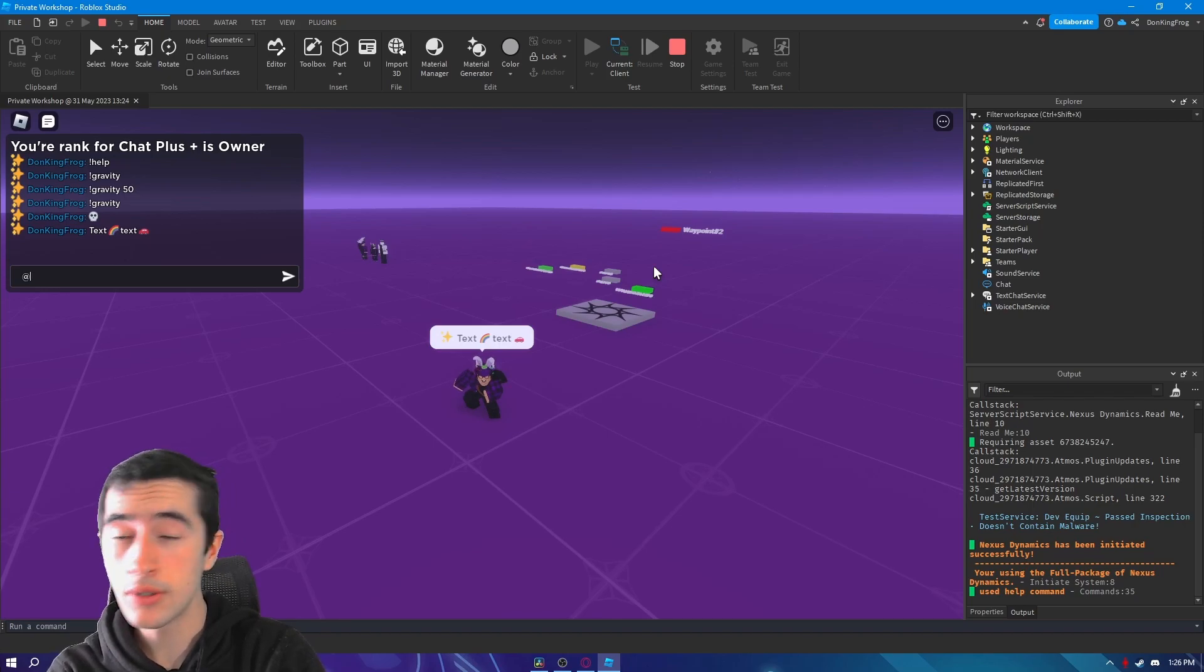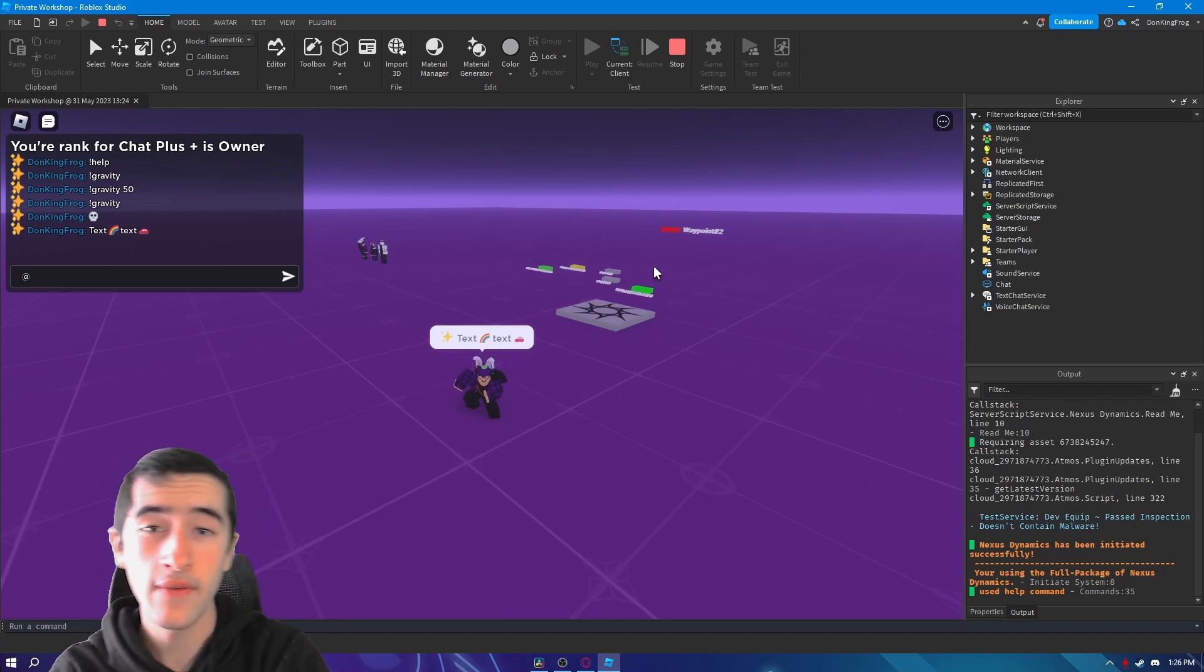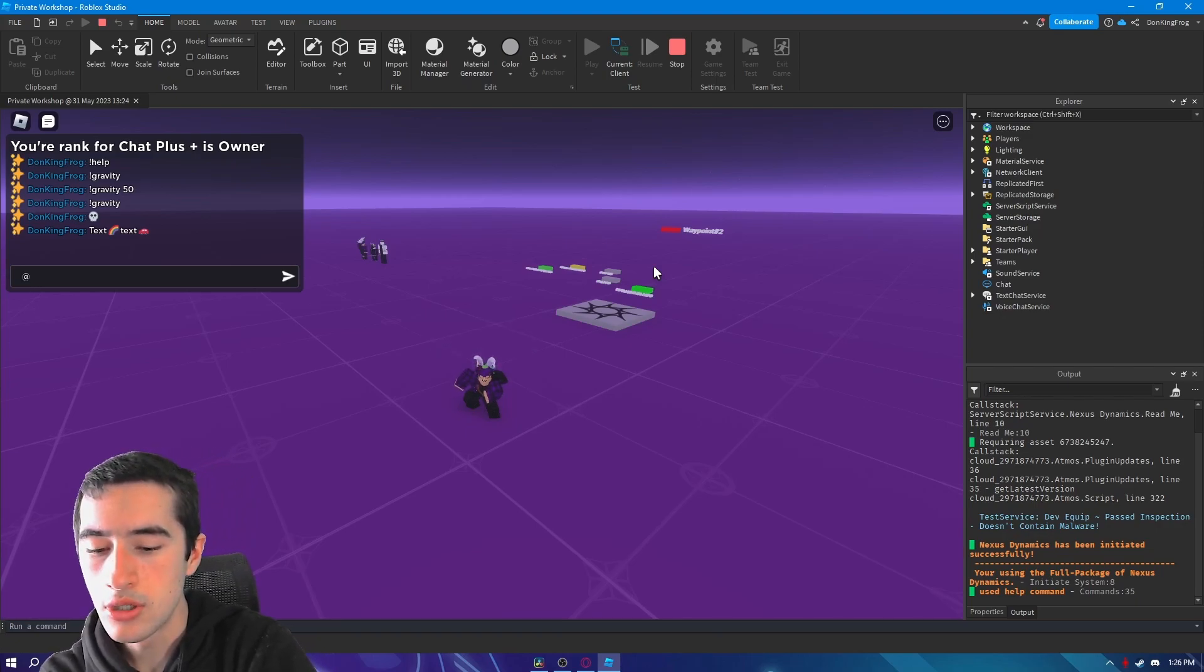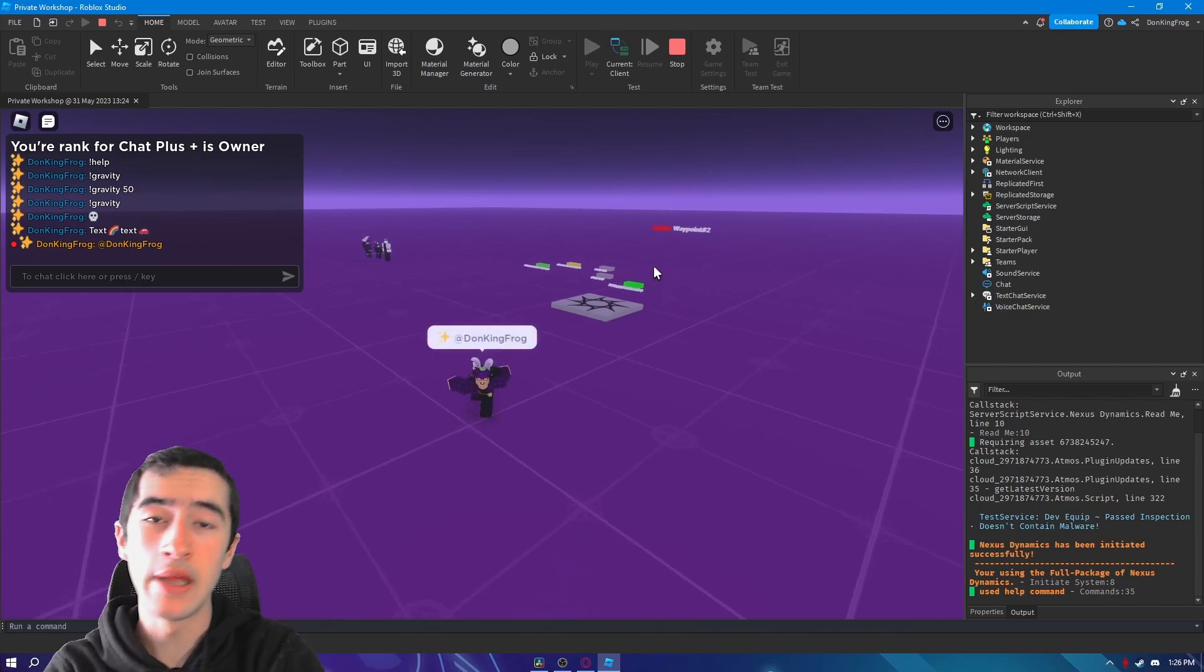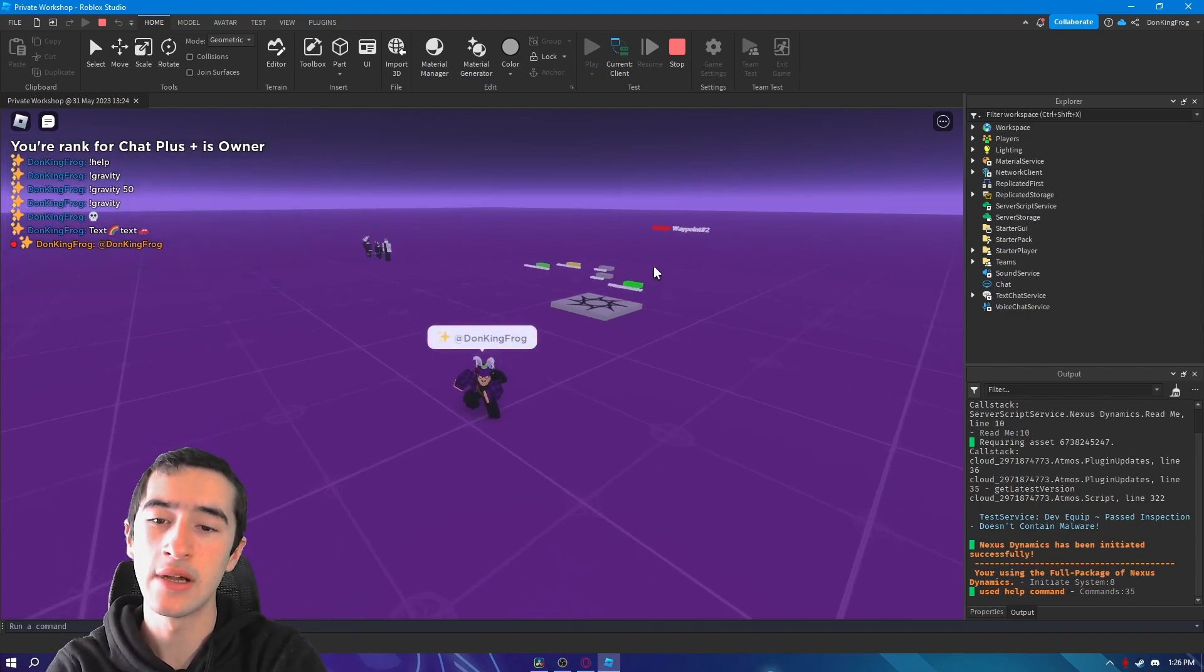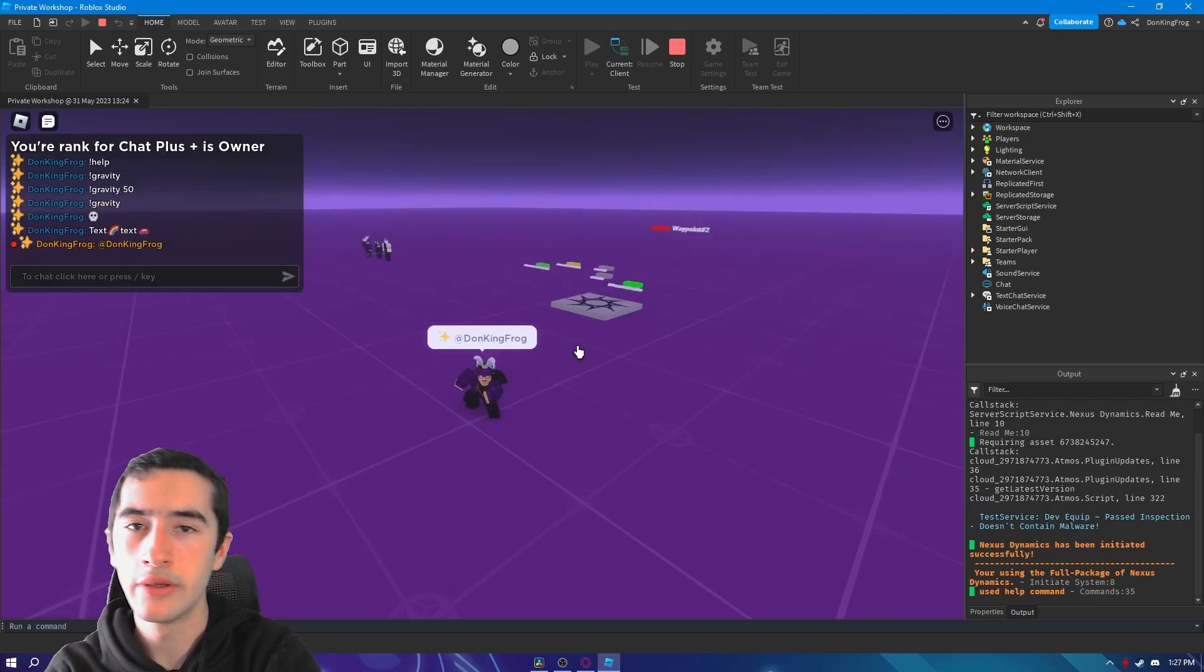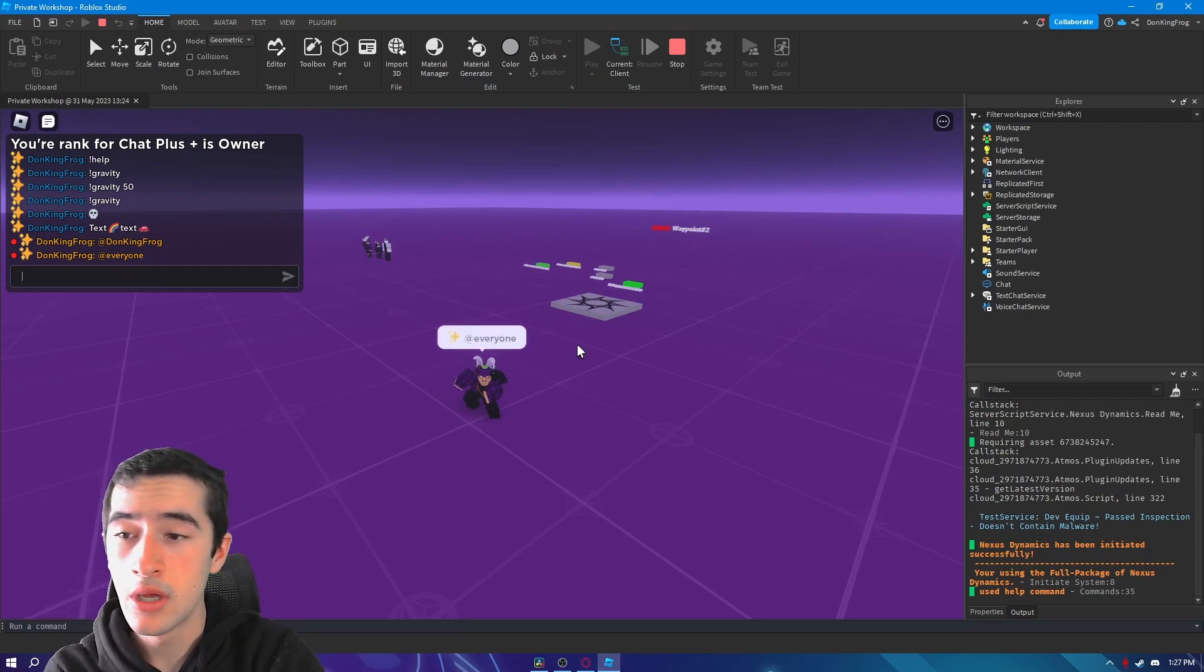Another thing you can do is you can say at and then everyone or a user, depending if you have the ability to do that. Like before in the settings I have owner, so I have all the abilities. So I'm going to ping myself. It will make itself yellow and have a nice ping sound effect if done correctly.